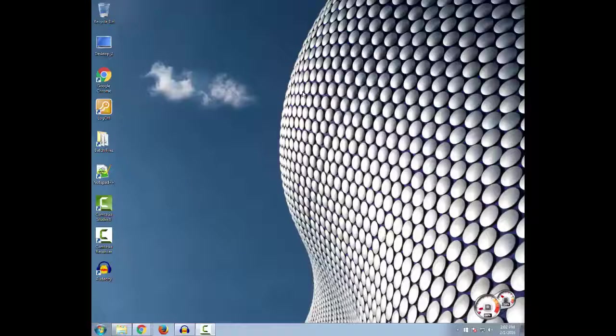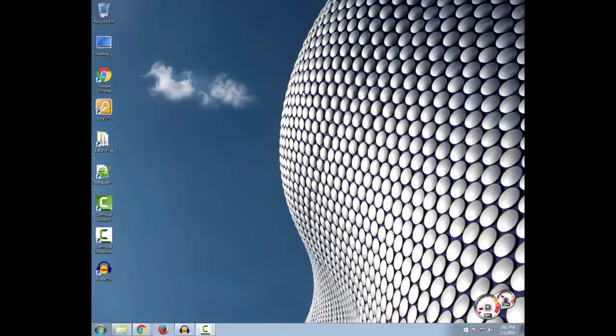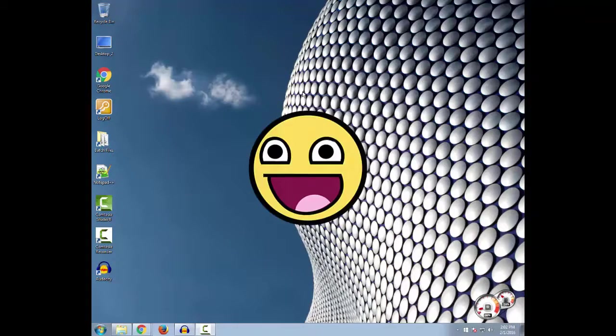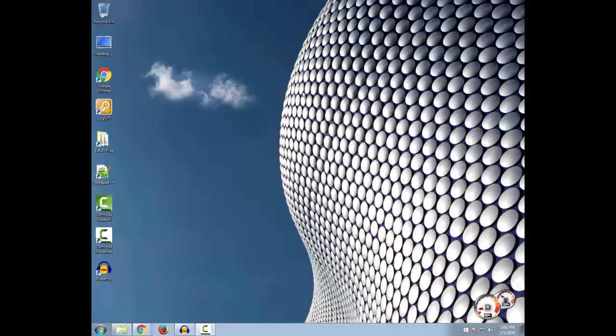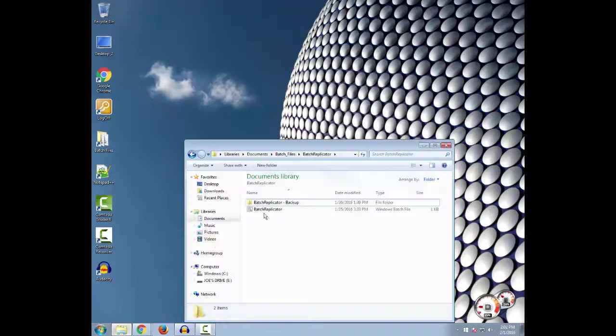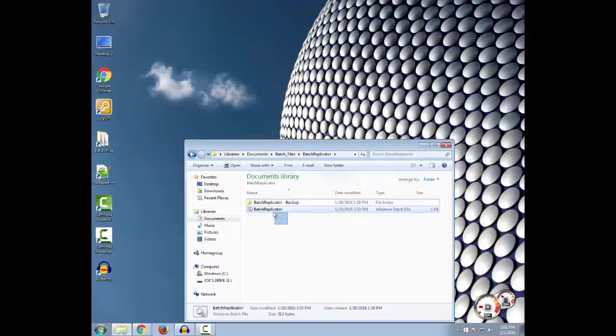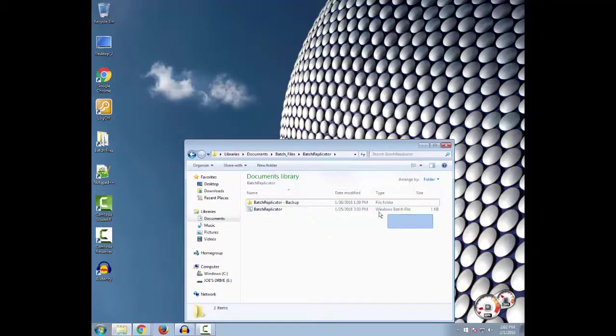Yo what is up YouTube, this is Joe's Codes 101 and today I am going to make my very first video. For my very first video I'm going to show you my batch replicator program. Now in later videos I will show you how to make batch files.